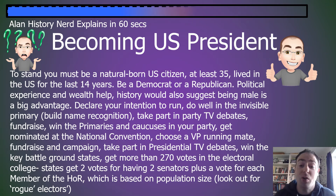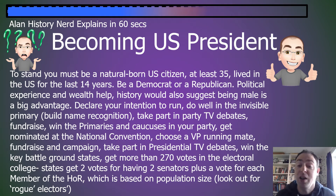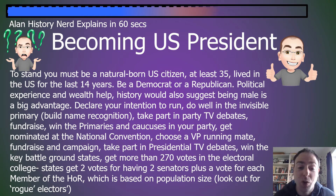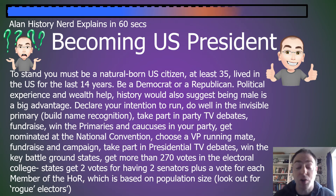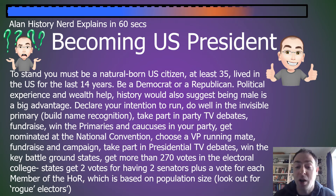You then win the primaries and the caucuses in your party, which gets you towards being chosen as the candidate. You get formally nominated at the National Convention, then choose a VP as your running mate.